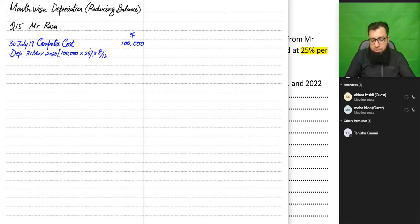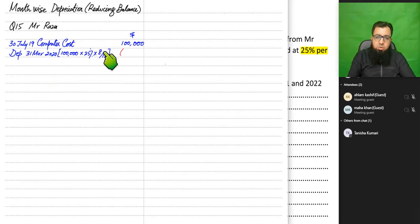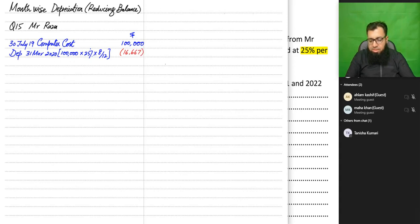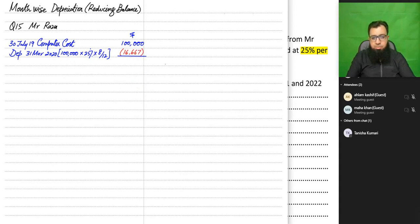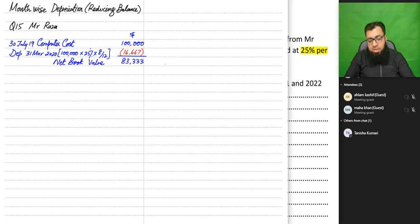Because it's a month-wise policy, we charge depreciation for only eight months: 25,000 × 8/12 = $16,667. If it were a full-year policy, we would charge the full $25,000. We deduct this depreciation from the original cost, leaving a net book value of $83,333.